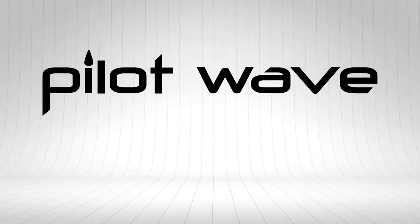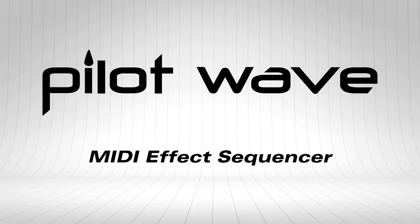Pilotwave is a MIDI effect sequencer. Head over to stepaudio.net for more information.